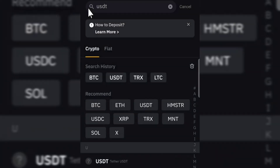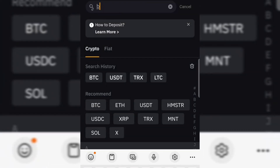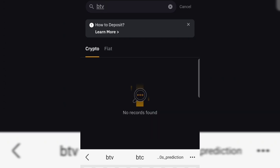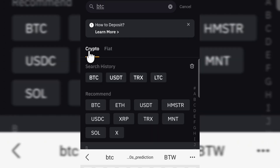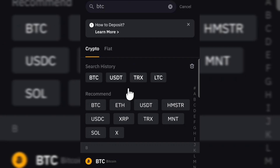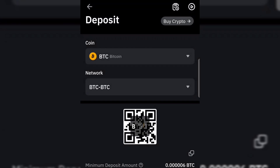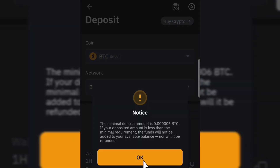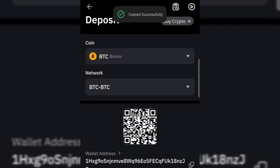You can also go back and search for BTC if you want to receive Bitcoin to your Bybit account. Search for BTC and you can see your BTC address. Click on BTC, then select the network at the bottom, and click on Copy to get your BTC address.